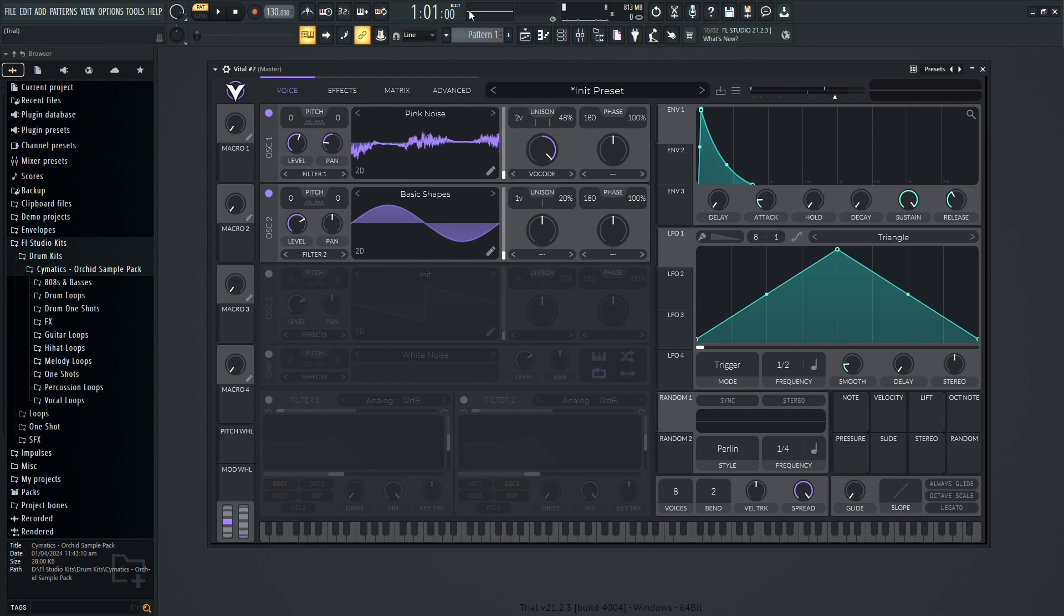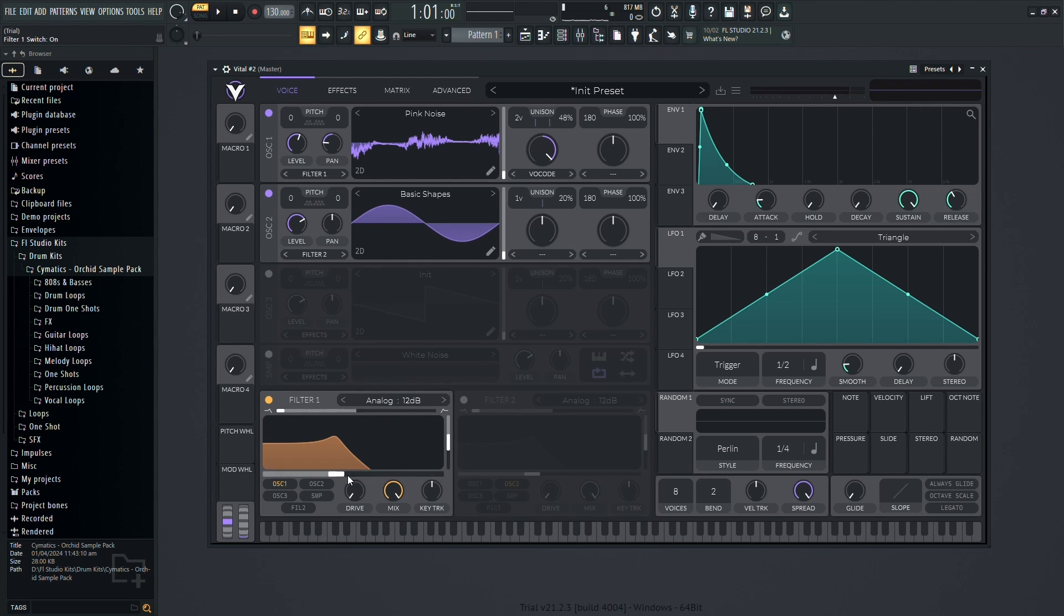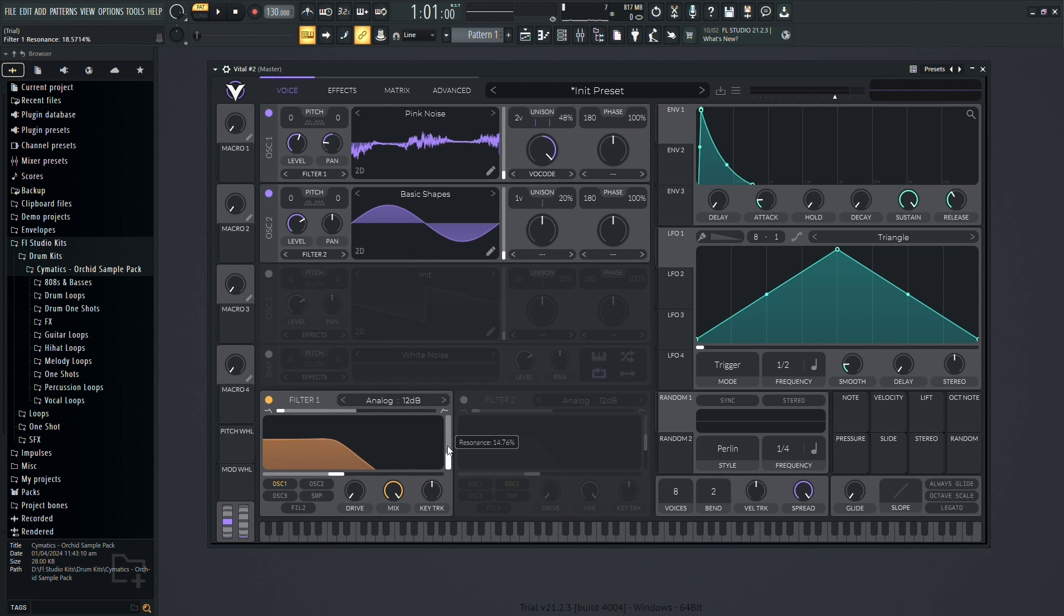The filter section allows you to sculpt the frequency spectrum of your sound. Experiment with cutoff, resonance, and drive to achieve the desired tonal characteristics.